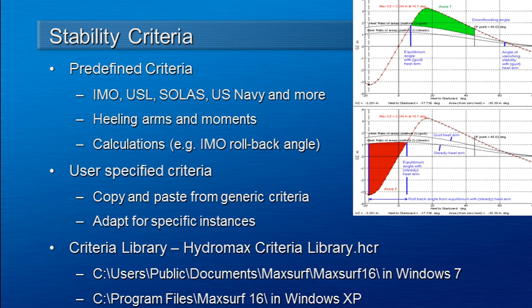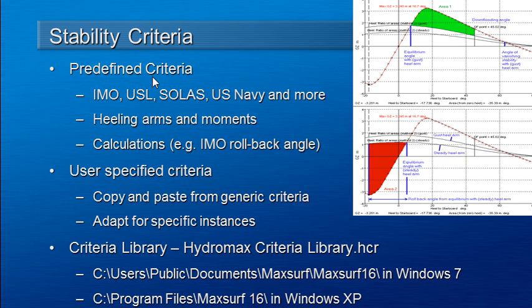Welcome to MaxSurf webinar 4 video 5 on stability criteria. Hydromax includes a comprehensive stability criteria library. There are a range of predefined criteria from the IMO and others.